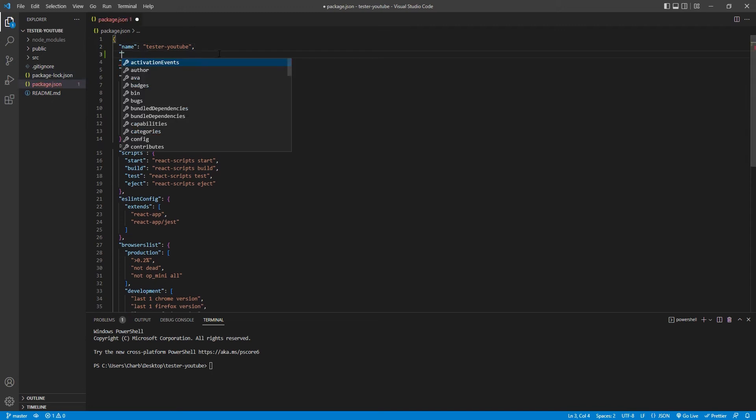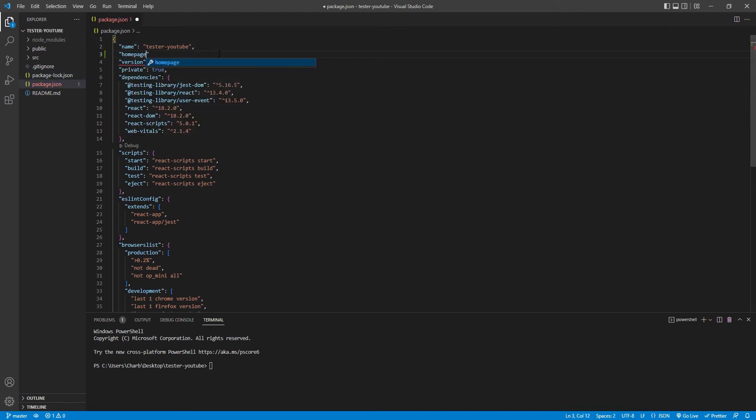Welcome back guys. Today I'm going to show you how to deploy your React app to cPanel in under two minutes.